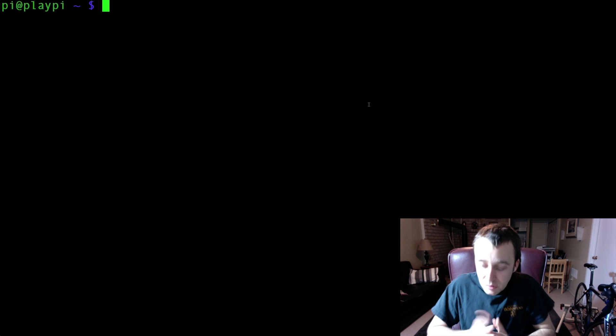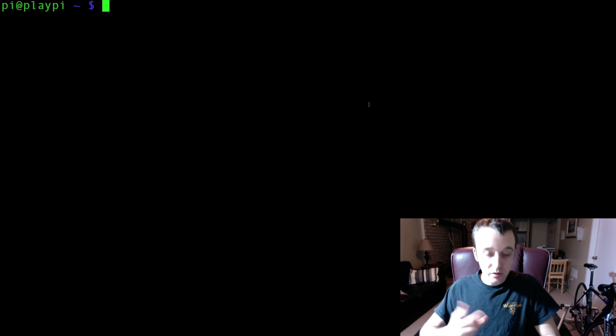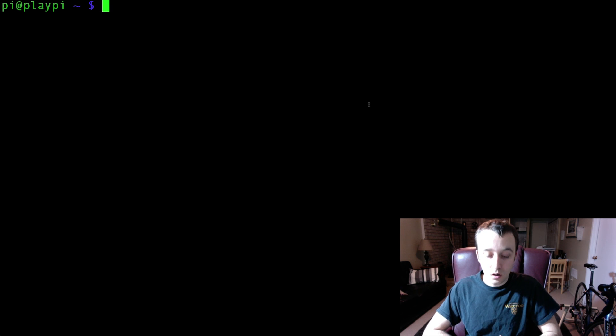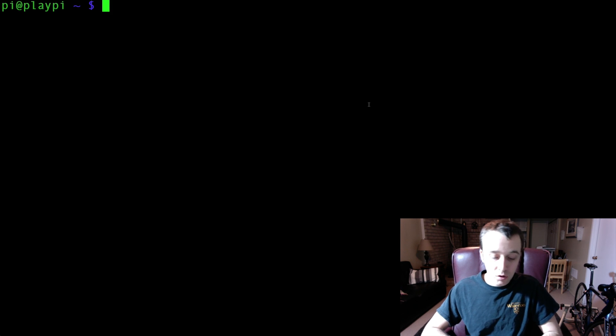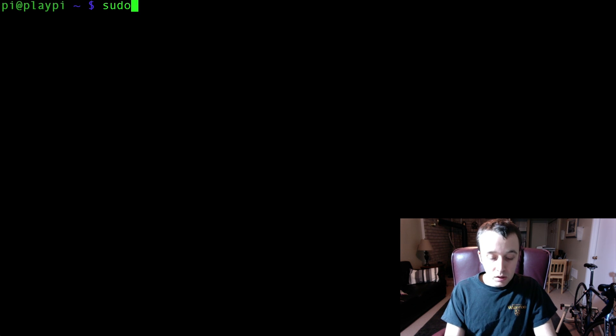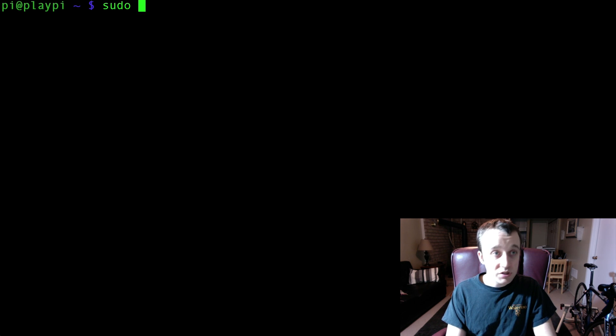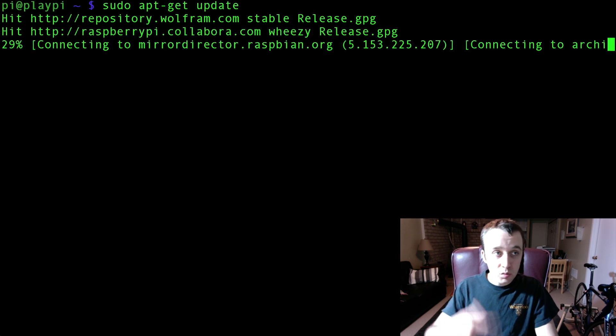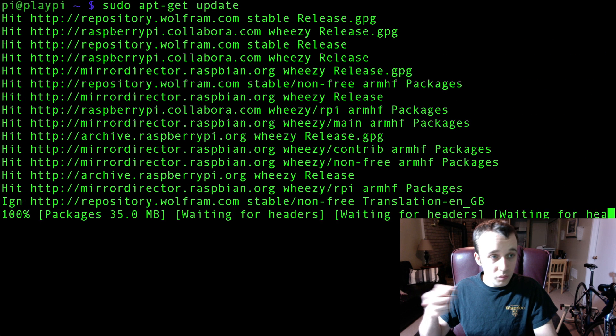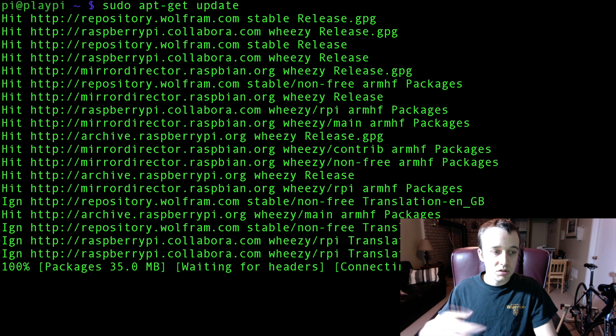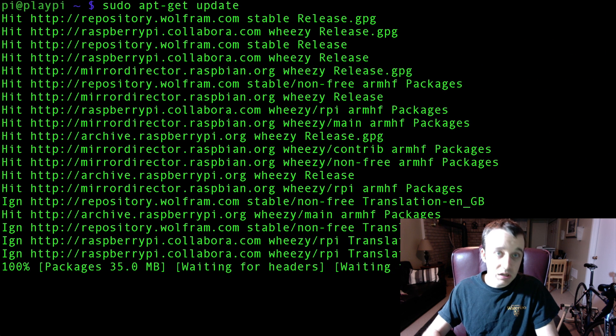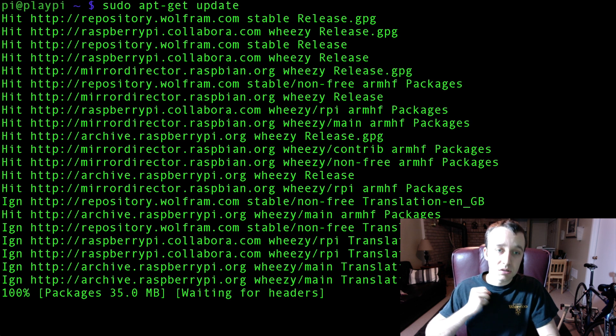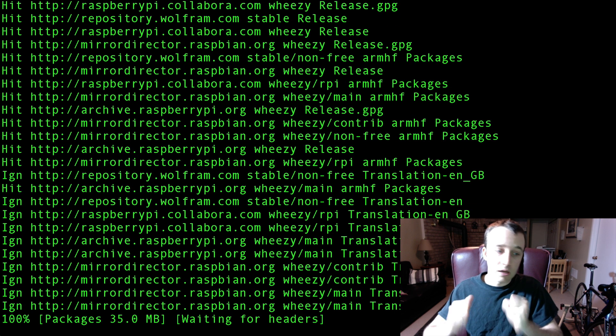So the way that you go about taking a picture in Python is you need to download a module called picamera. The way you go about doing that is in your terminal on your Raspberry Pi, first type in sudo apt-get update. This will update where all the repositories are for all the packages that we're going to have to download. So it's a good idea to do this before you ever download anything.